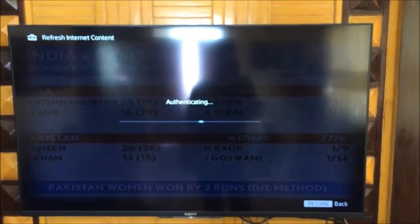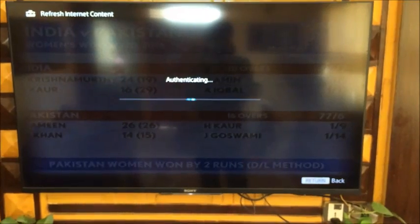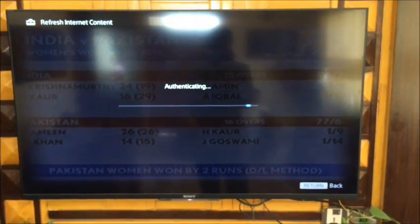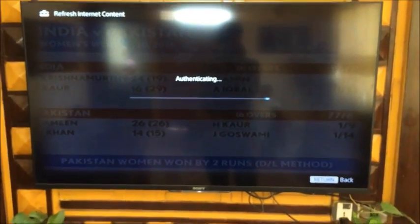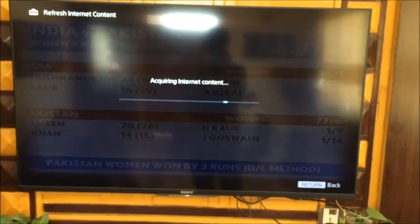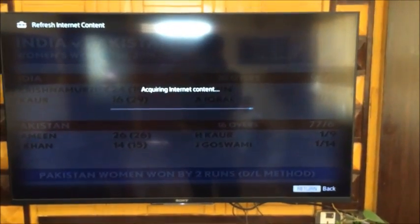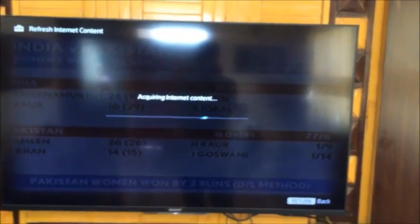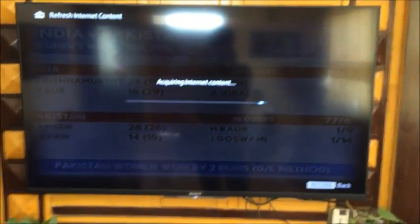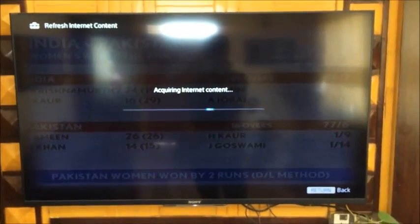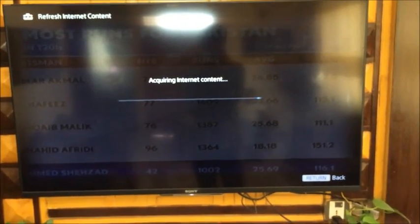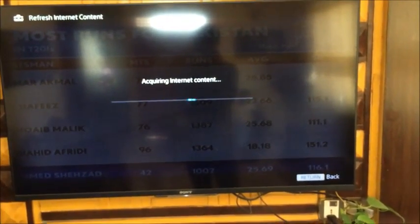It's now connecting to the internet and our local network.